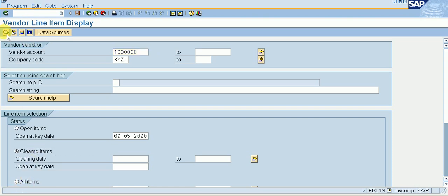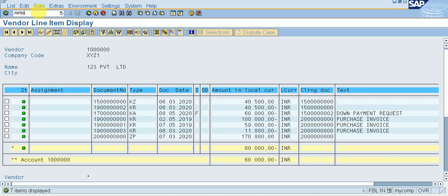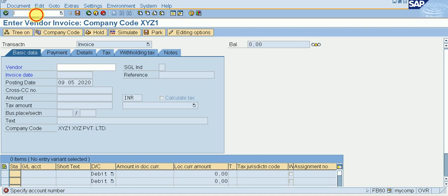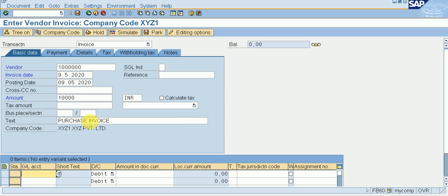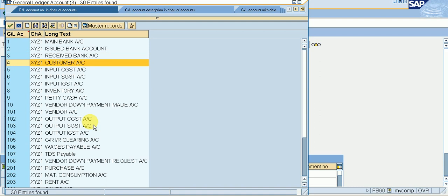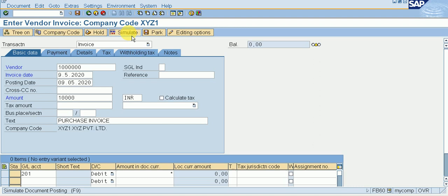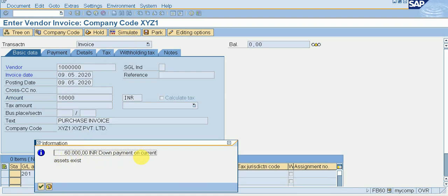Go to FBL1N, click on Cleared Items, and execute. It is showing green. But to check whether it is cleared or not we need to create an invoice. So I am creating an invoice — giving amount 10,000, purchase invoice. Select the purchase account. Simulate it. We can see 60,000 and our down payment on current asset still exists, which means our down payment is not cleared yet.